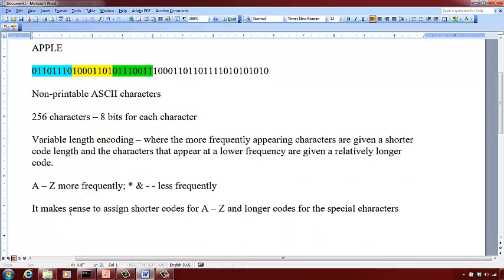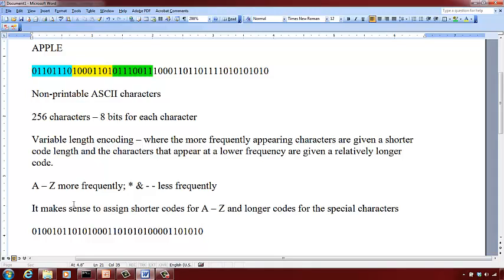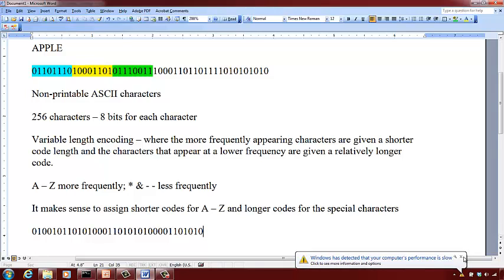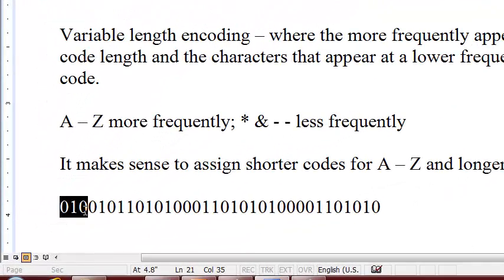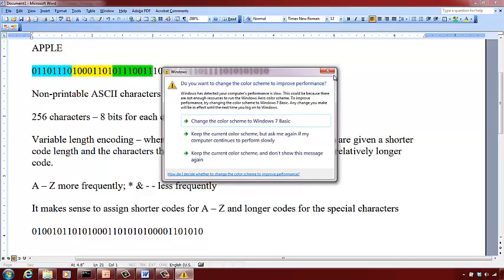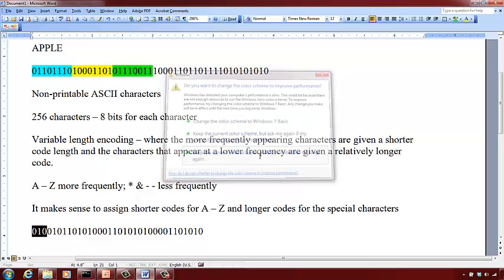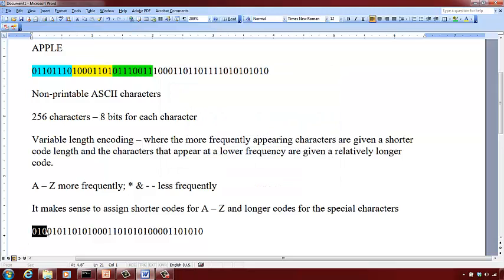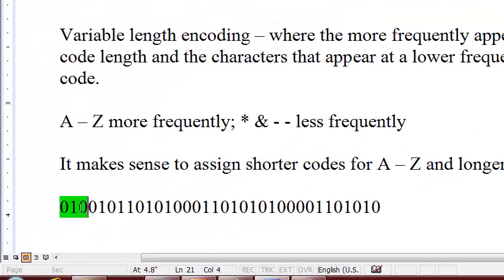With variable length encoding we have to be a little careful, because now if you have a binary sequence, since each character can appear with codes of different length, how do we parse this file of binary bits? What we need to be able to do is, when I parse it from left to right, the sequence of binary bits that I come across should not be a prefix of something else. So when I scan from left to right, a recognized binary code should not be a prefix for anything else.